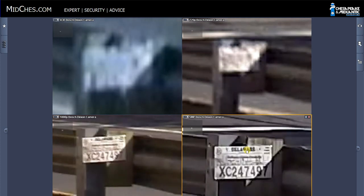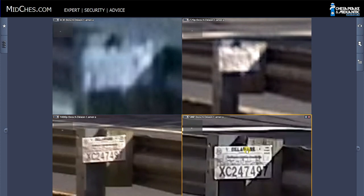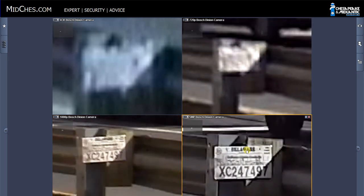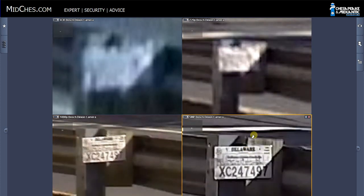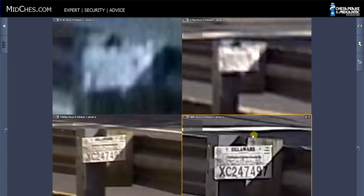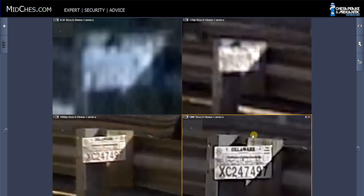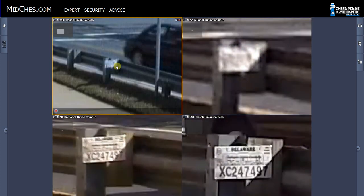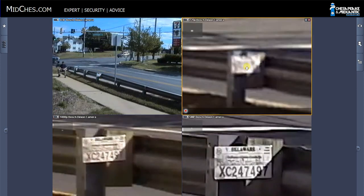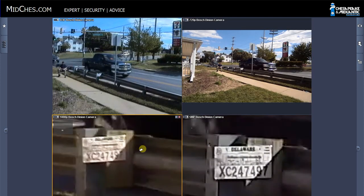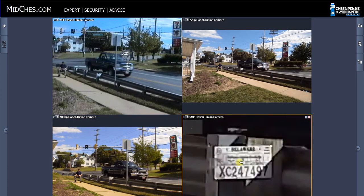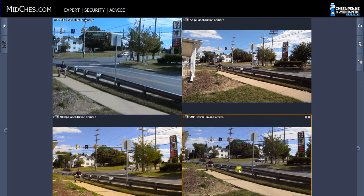So what you see is that there are a few different characteristics and requirements for trying to capture the information that you want in a scene. First is the resolution of the imager — so that's 4SIF, 720p, 1080p, or 5 megapixel. And then also the field of view. So you want to pick a field of view or use a lens that allows you to zoom in or out, wide or narrow, depending on the information that you're trying to capture.